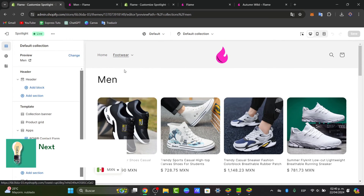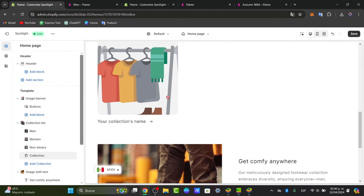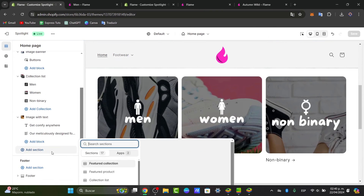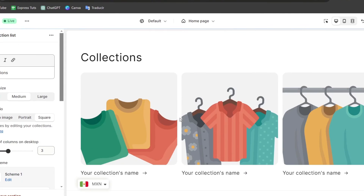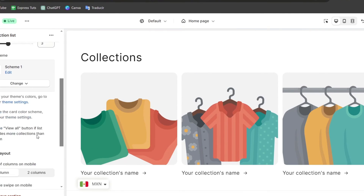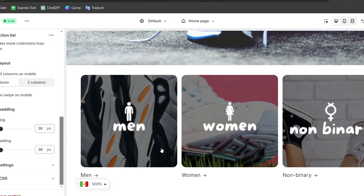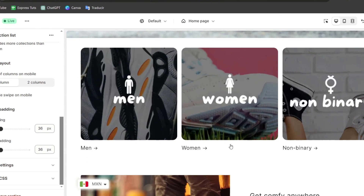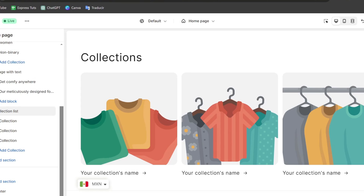Lastly, I suggest adding collections directly to the home section. Go to Add Section and choose Collection List. In the collection list, select the collection you just created. You can add an image and the name of the collection section to make your store look more organized.